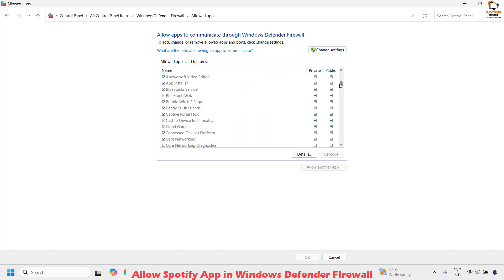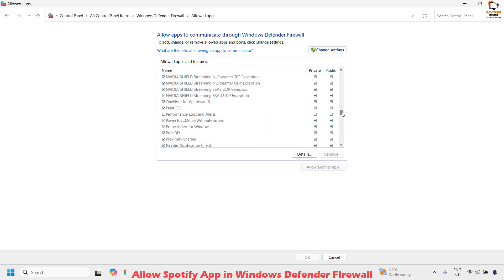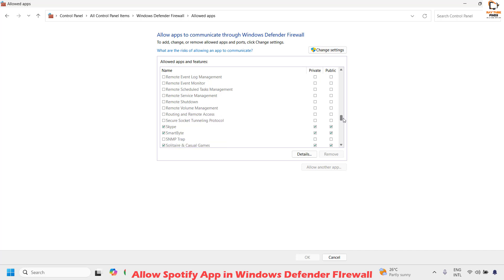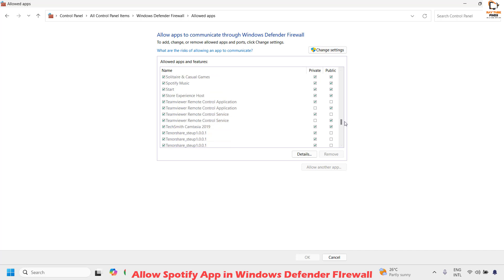You'll have to scroll down to the extreme bottom until you find Spotify app. To make it easier, you'll see this in alphabetical order. All you have to do is check the box if it's not checked, and at the same time make sure it has been checked for private and public.